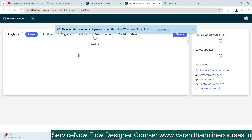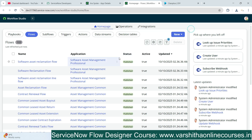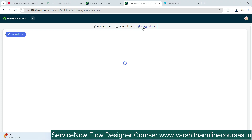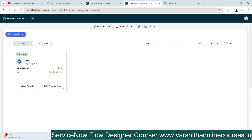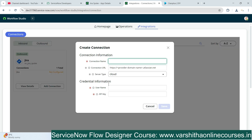To set up the integration, simply go to the Integrations area. When we click on Integrations we can see all the inbound and outbound plugins available. Search for the Jira application we just installed and click Add Connection. You'll see different parameters available — provide the connection parameters.